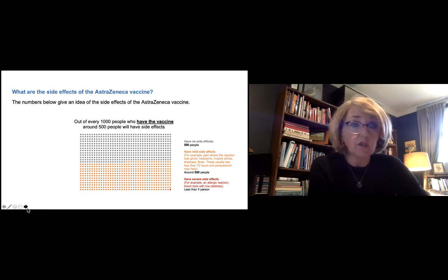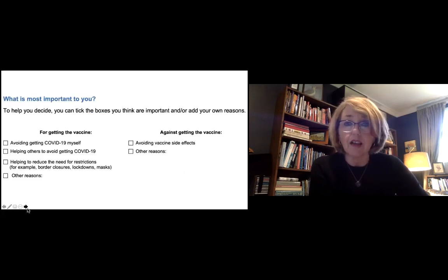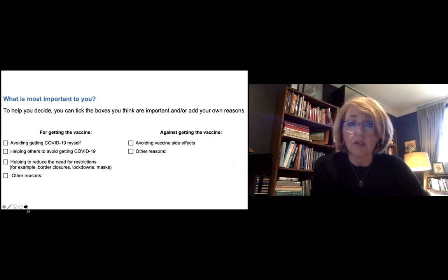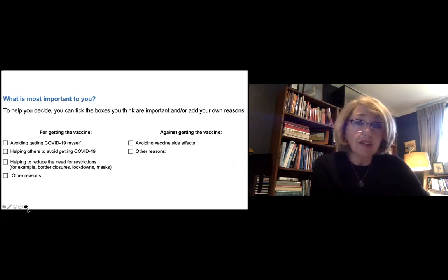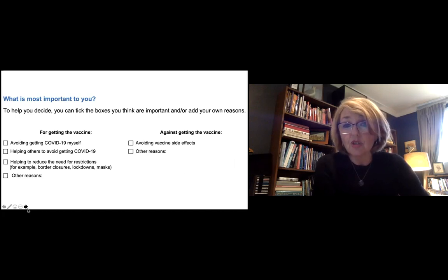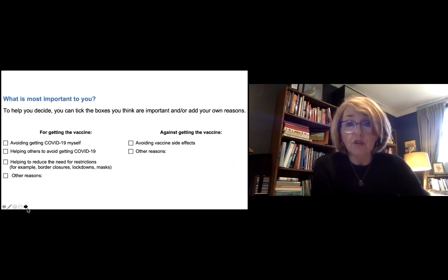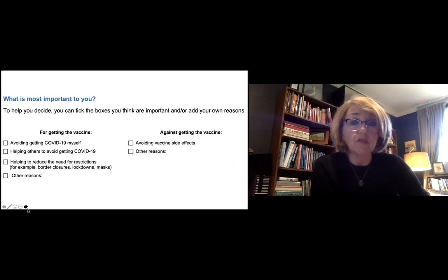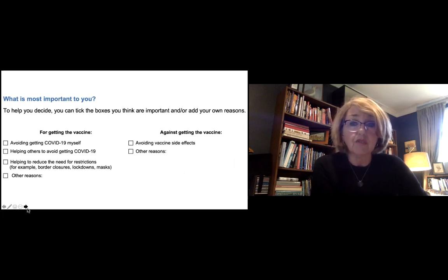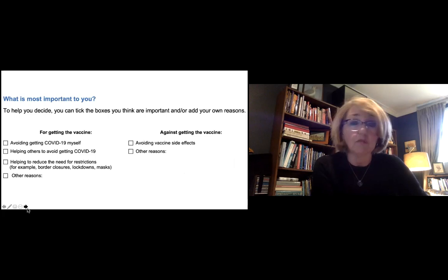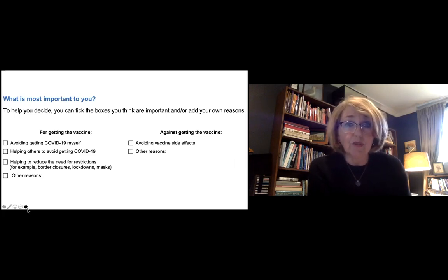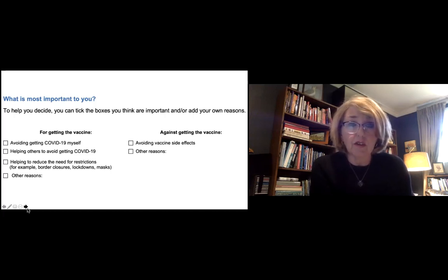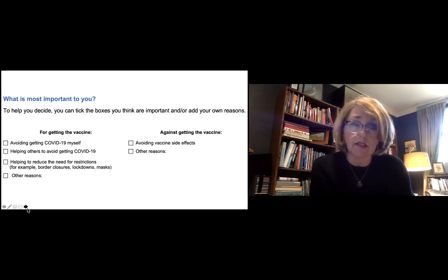So you need to weigh up the benefits and the harms. And at the end of the brief decision aid, you'll see a little bit of a checklist of things that you might want to consider. In favour of getting the vaccine, is it important for you to avoid getting COVID yourself? Is it important for you to help to avoid giving COVID to somebody else or helping to protect other people from getting COVID? Is it important to reduce the need for all sorts of social restrictions like lockdown and border closures and masks and social distancing? Or there might be some other reasons that you can think of that help you sway towards getting the vaccine. And you can actually write that down and talk to your health care worker about that.